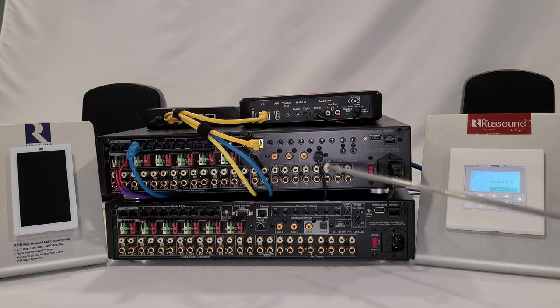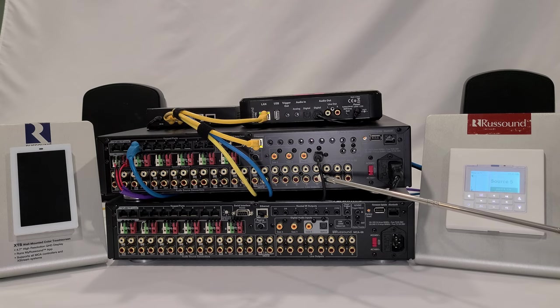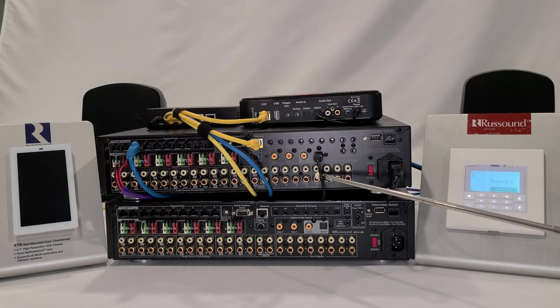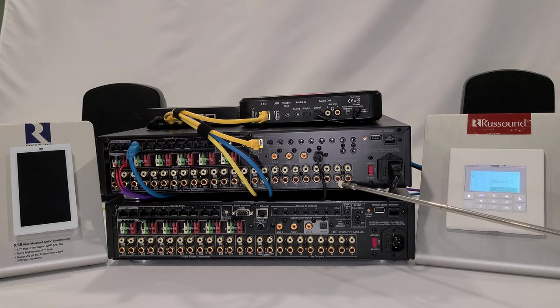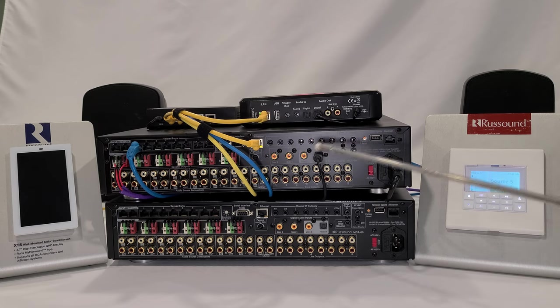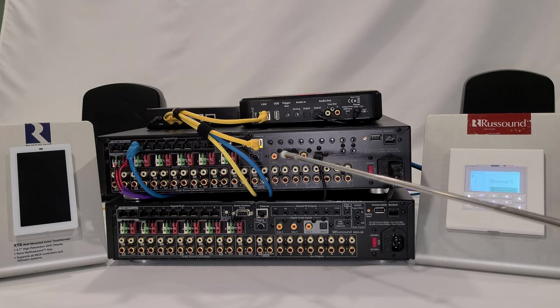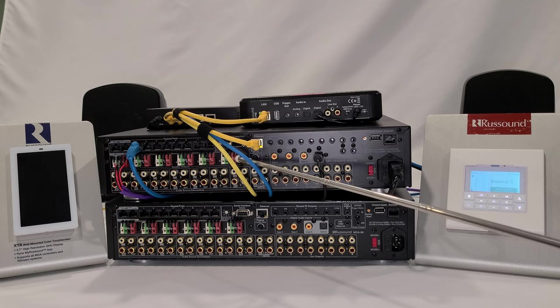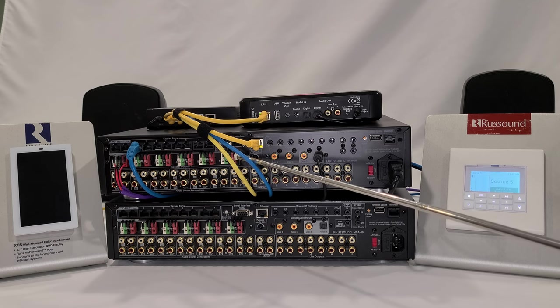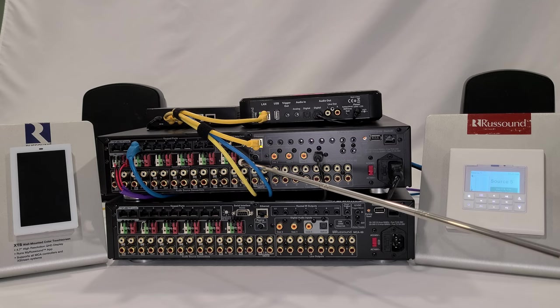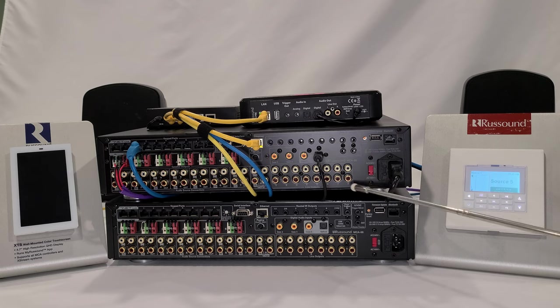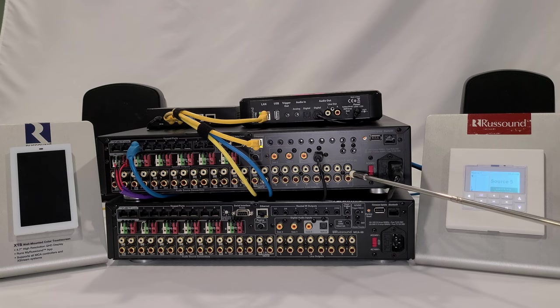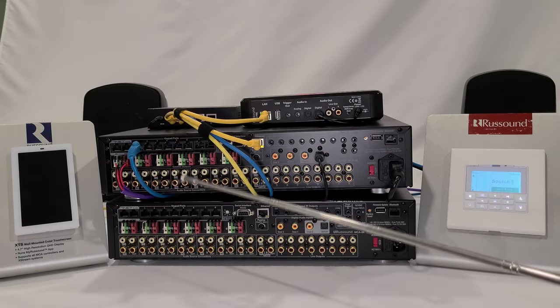You can go line level out to line level in of a Russound amplifier, connect your speakers directly to that amplifier. Zone seven and eight are line level out, and if you reference back to our amplified outputs, you'll see that we only amplify zones one through six. So seven and eight are always configured for line level outputs.